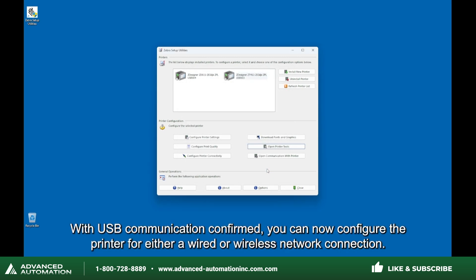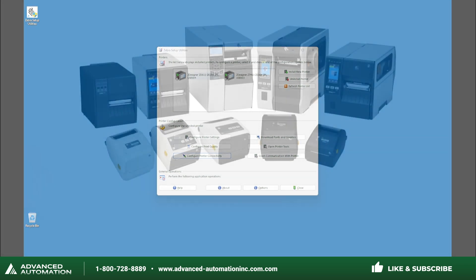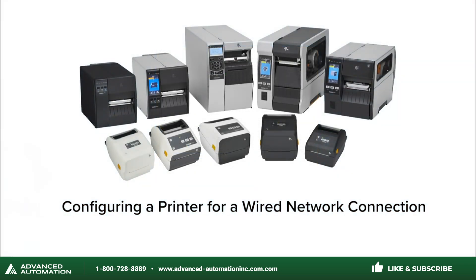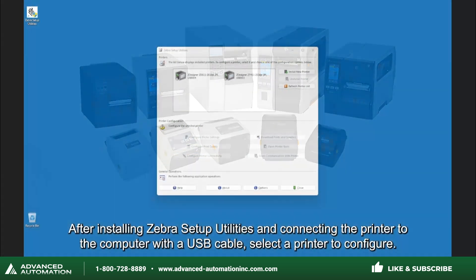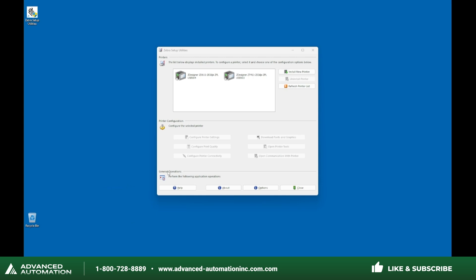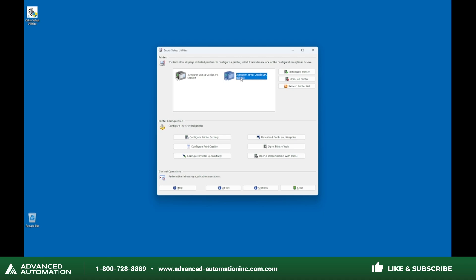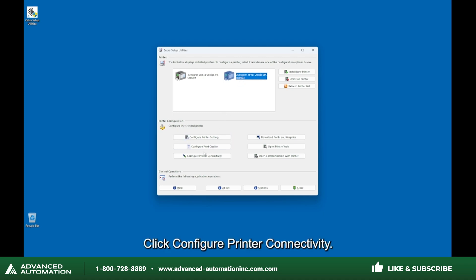With USB communication confirmed, you can now configure the printer for either a wired or wireless network connection. After installing Zebra Setup Utilities and connecting the printer to the computer with a USB cable, select a printer to configure. In this example, I am using the ZT411. Click Configure Printer Connectivity.